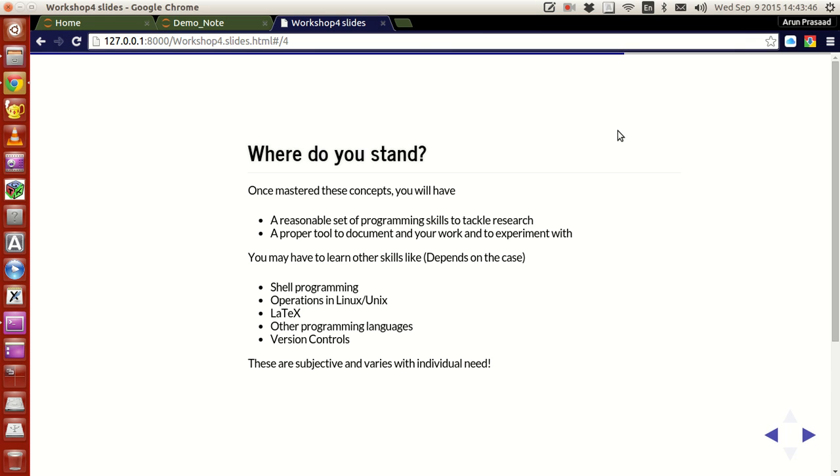In the last tutorial we saw how to do a lot of documentation, some basic documentation using Python, and how to make a presentation out of it so that you guys can have a look.